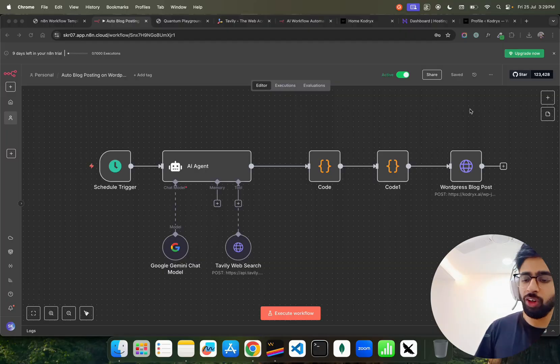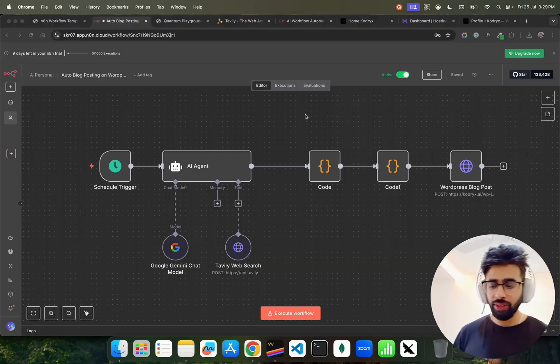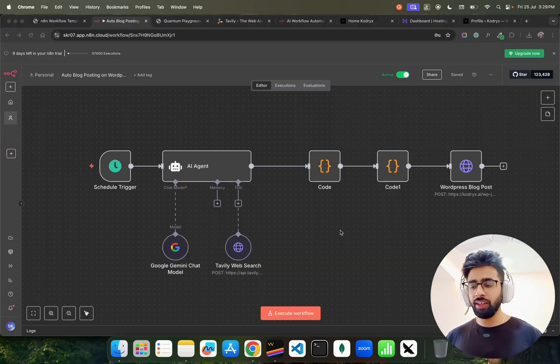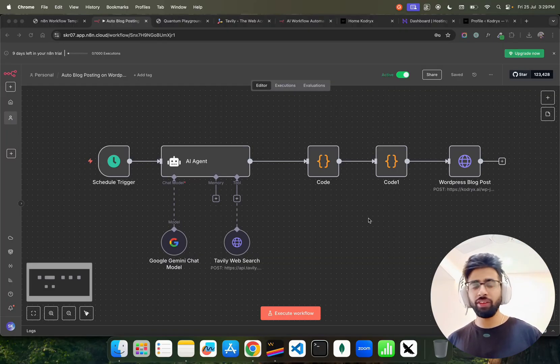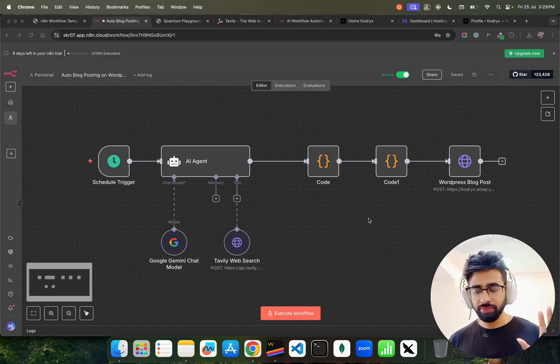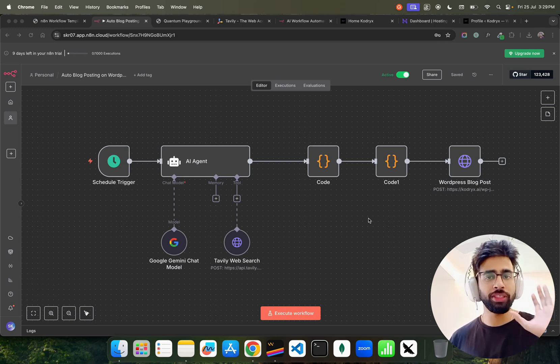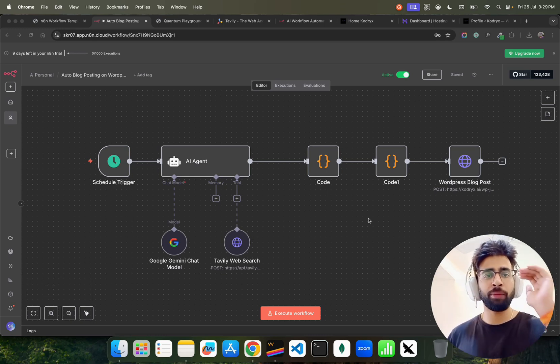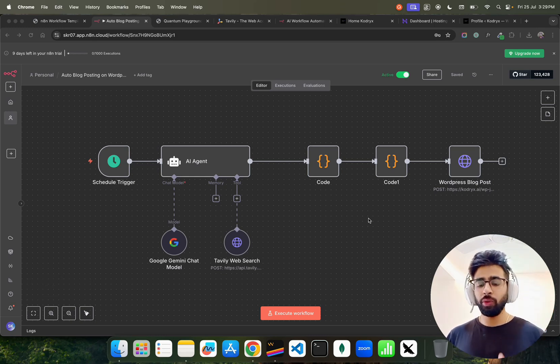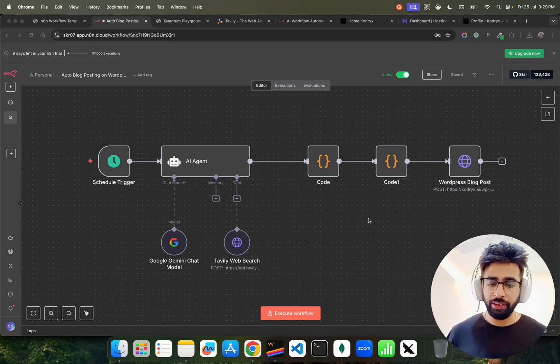It's really time consuming, so I've created an N8N workflow that automatically does it for us. We don't have to do anything - just have to set the time that this runs every two days and it will automatically run. Let me show you how. If you look at my screen, this is how the N8N workflow looks like. Very simple. I'll show you step by step what you have to do to get these things done.